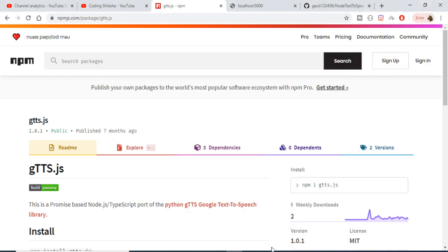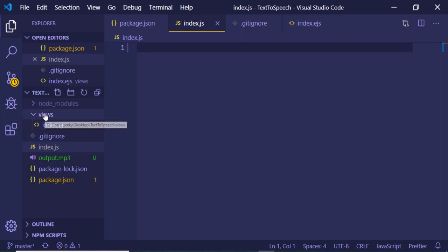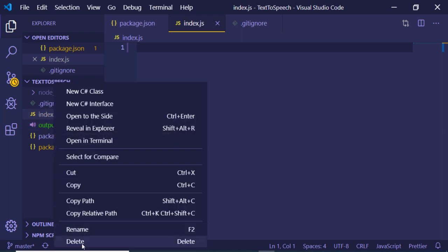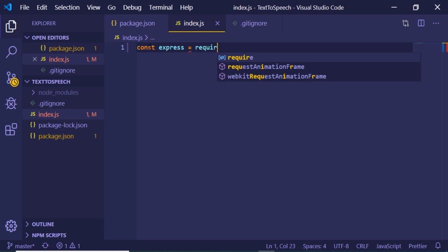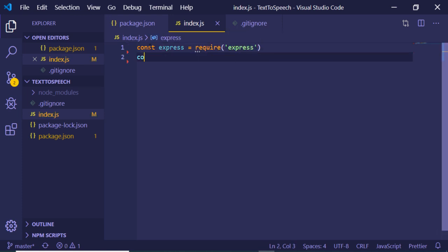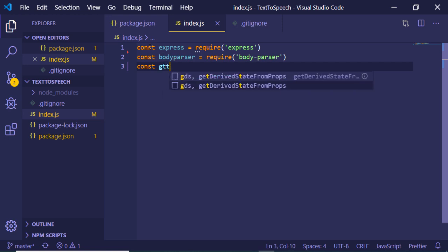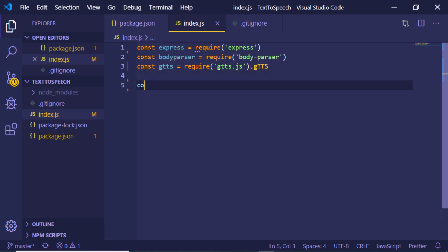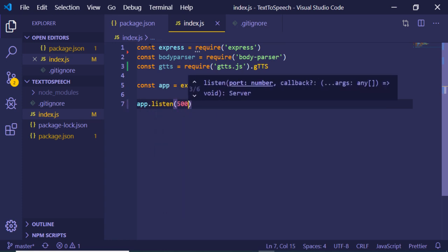I'll start from scratch, deleting all the code and the views folder — we'll create it ourselves. Also delete the output.mp3 file. In index.js, first we need to import the Express library with require('express'), then require body-parser, and also require gtts.js — we bind a dot and require gtts. Now we just need to make a simple Express app, starting it on port 5000.